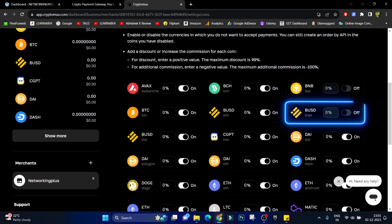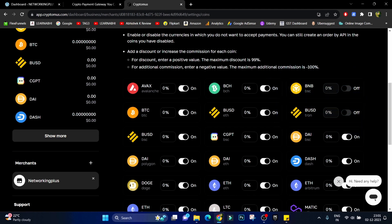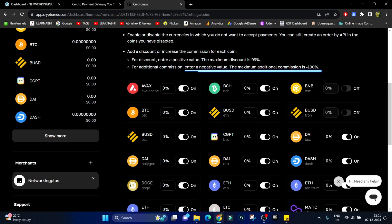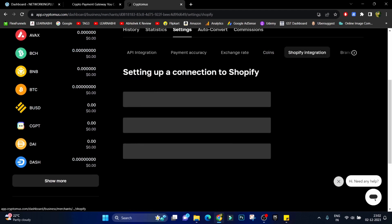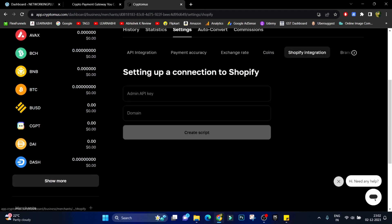And the plus point is that from here you can also choose whether you want to charge extra commission if somebody pays in Bitcoin or you want to give them a discount. Next, Shopify. We are not using Shopify right now. If you have Shopify store you can also integrate it on your Shopify store but right now we are using WooCommerce.